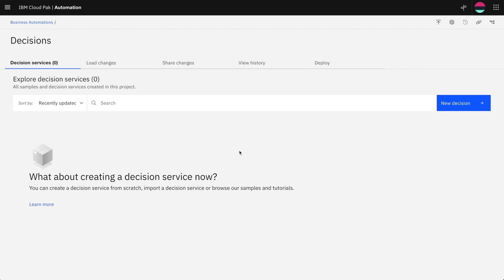Hello, in this video we'll learn how to get started with automated decisions.